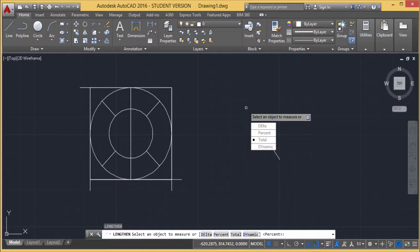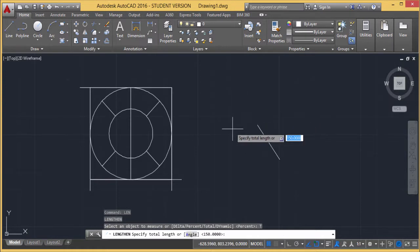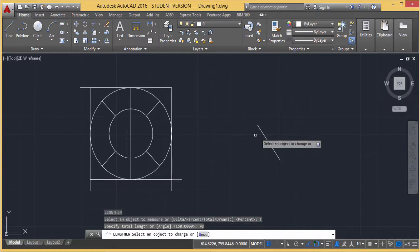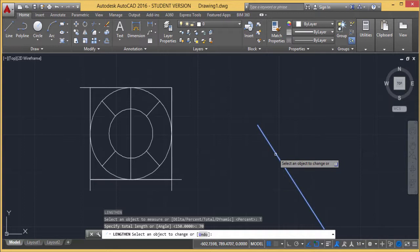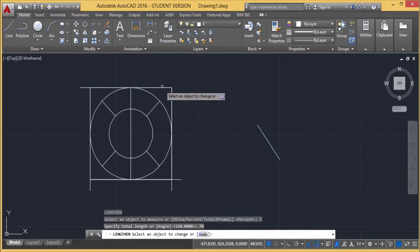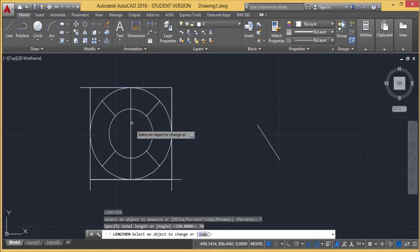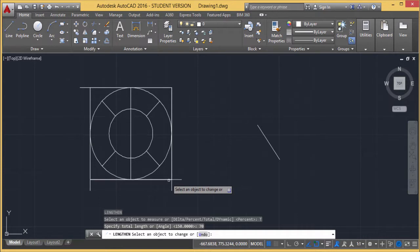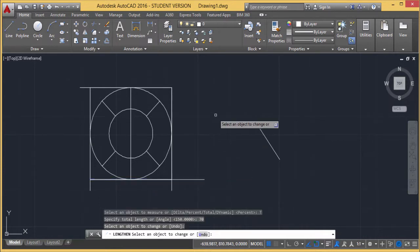There is a Total option here. I am selecting Total and now it is asking me what the total length should be. I am entering 70 — 70 units is the total length. I am selecting an object and now you see this object is getting elongated to 70 accordingly. In this way, you can do it.